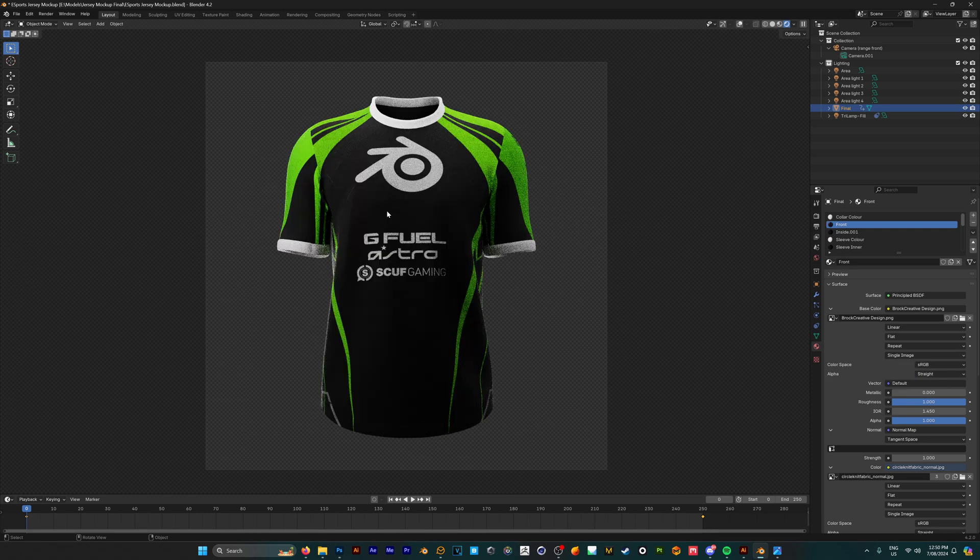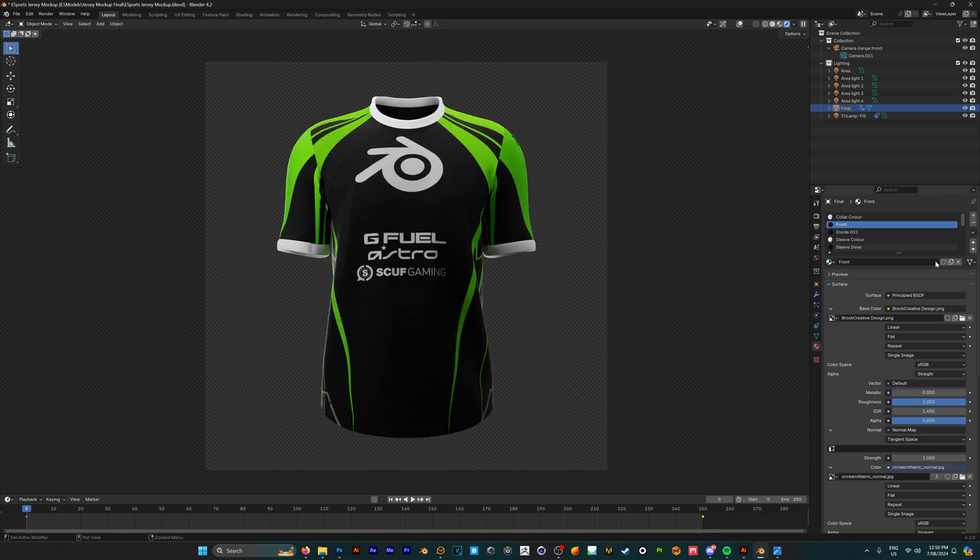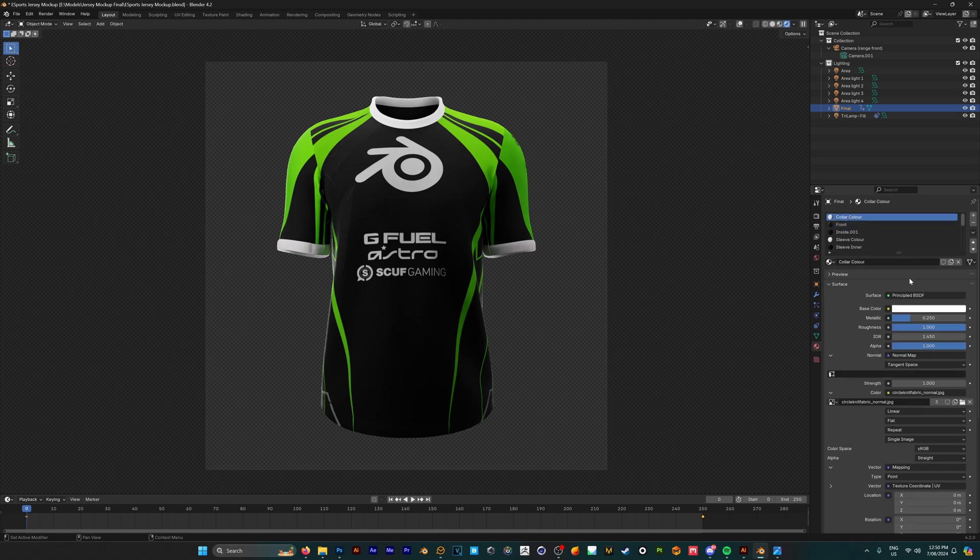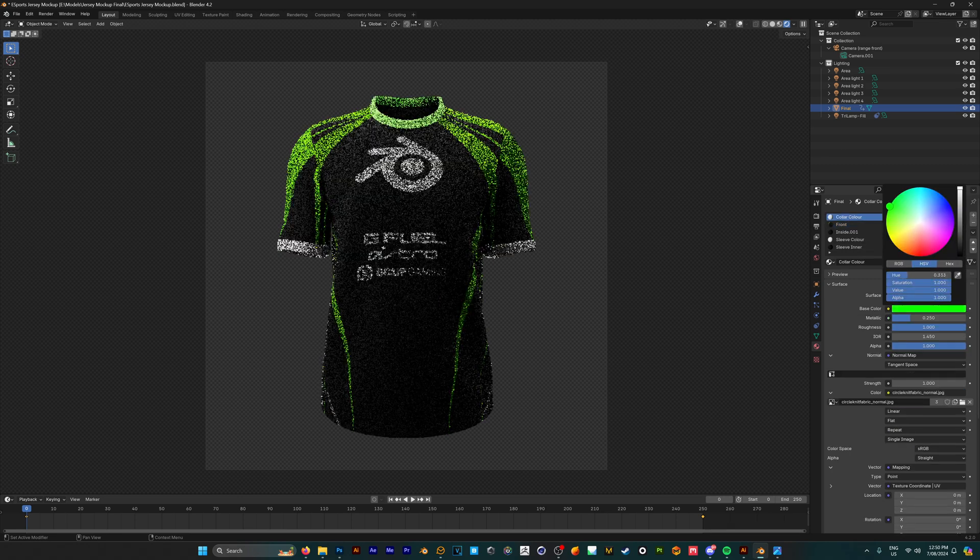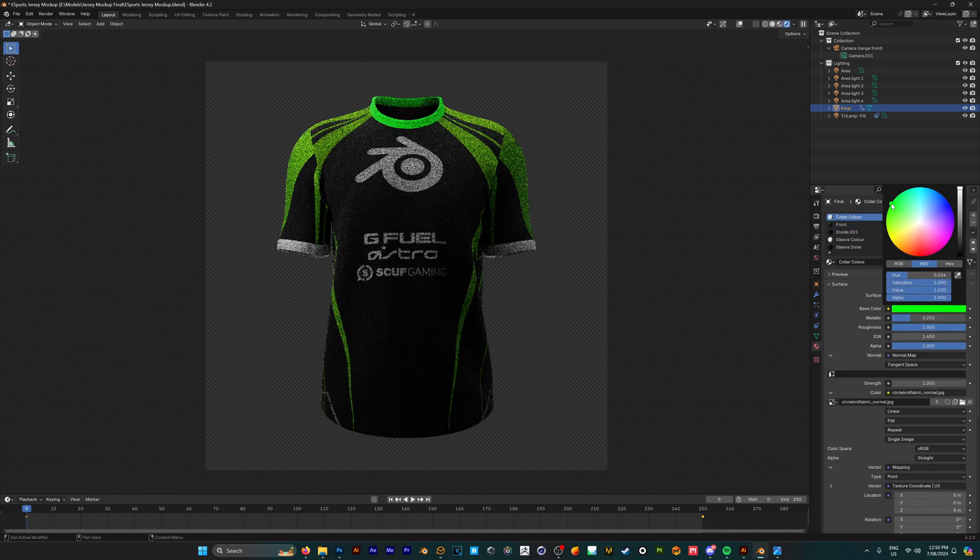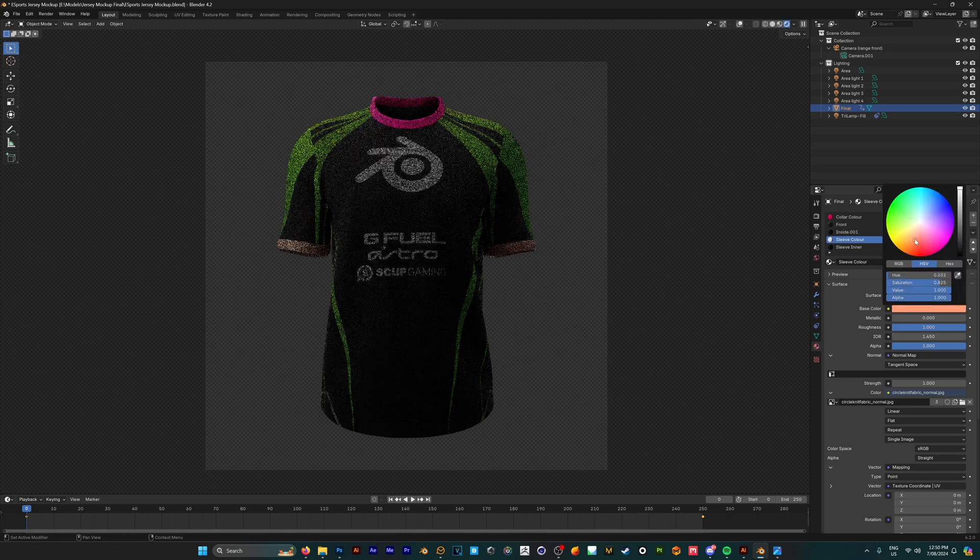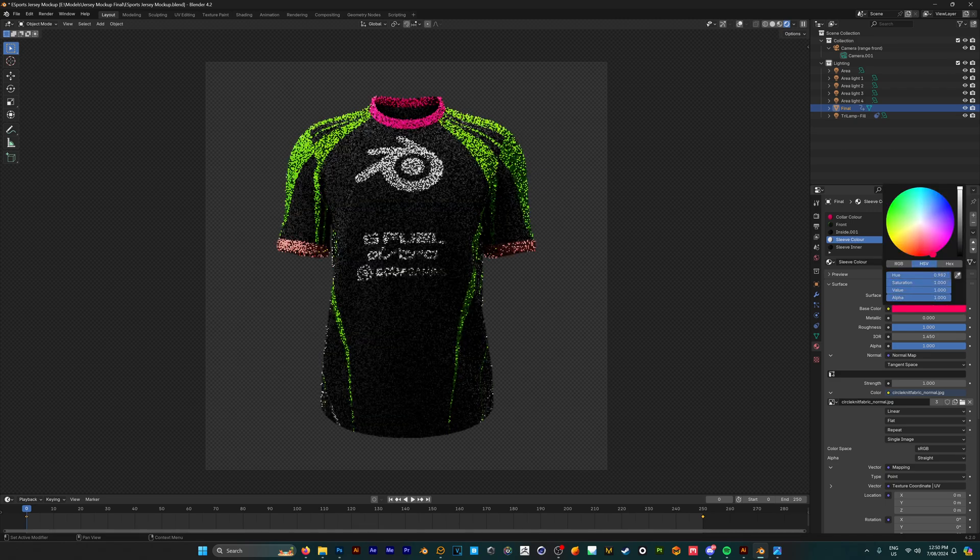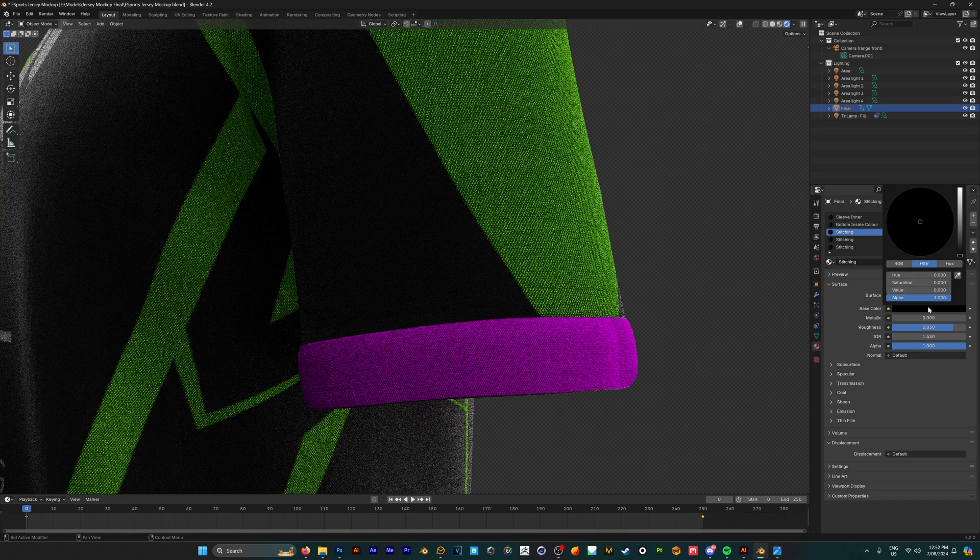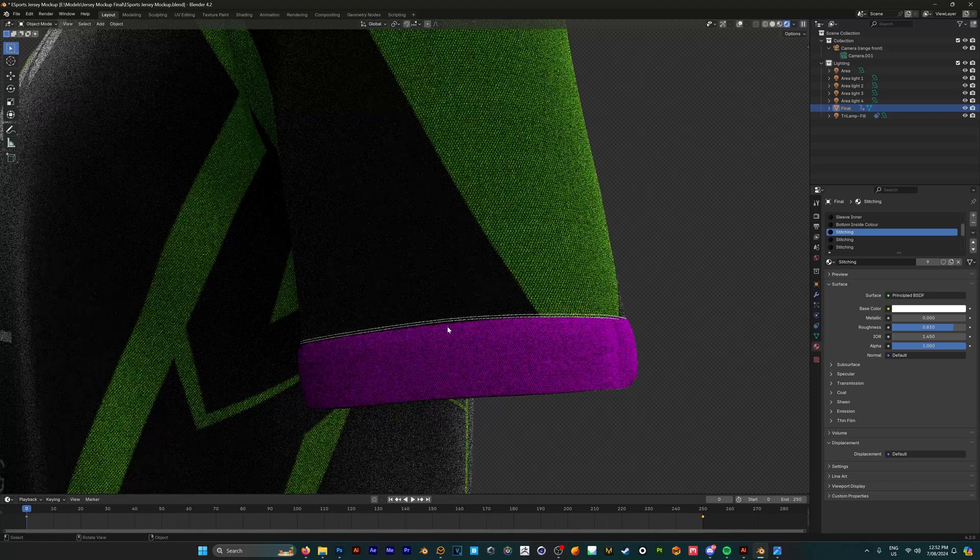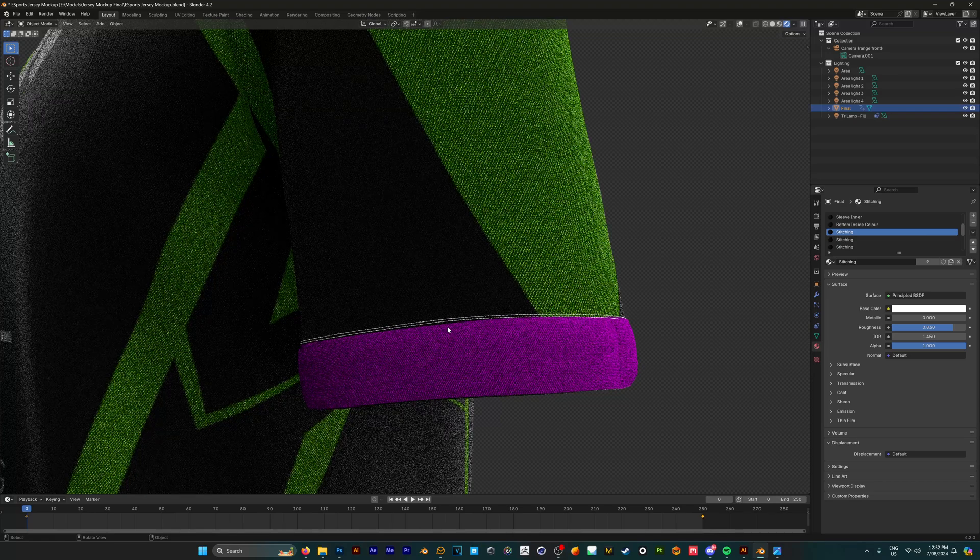Now that we have everything working how we want it, we can actually customize this even further. There are different labels here. For example, if we click on this and go to base color, we can change the color of the collar and we can do the same for the sleeve color. If you look closely, we can even change the coloring of the stitching as well.